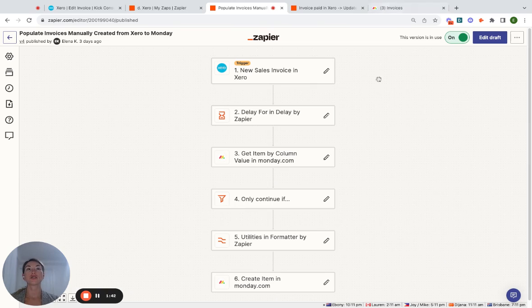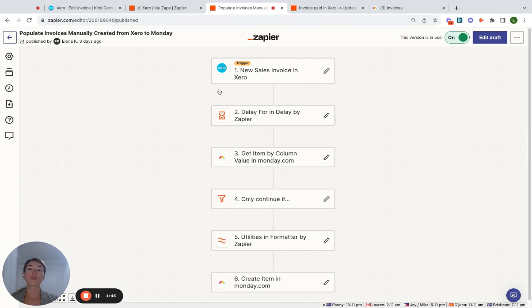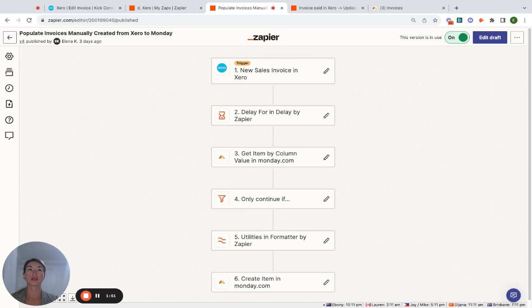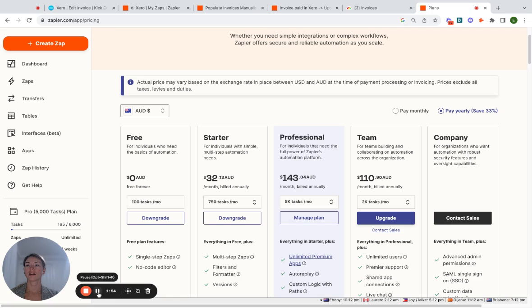So Zapier also is a third-party integration tool. If you don't know, there are two, Zapier and Make. Zapier, to be able to create this integration, you do have to have a subscription. One second, there we go.